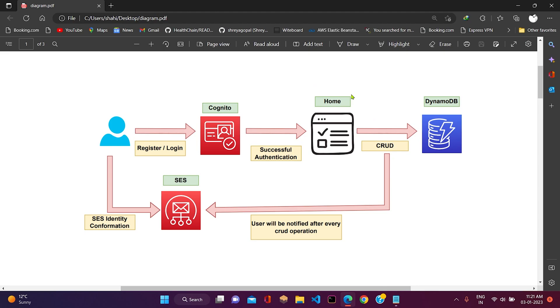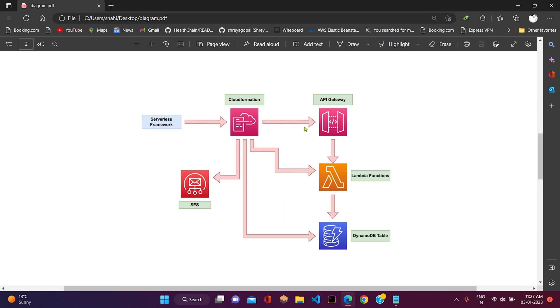From the UI, the user can do CRUD operations to the DynamoDB table directly. On the other hand, we have Amazon SES. After successful registration, the user will be notified through a mail. After every successful CRUD operation also, the user will be notified with the help of Simple Email Service.